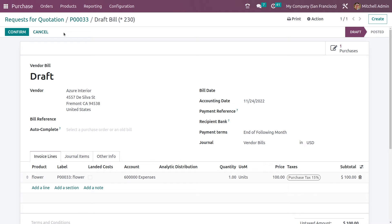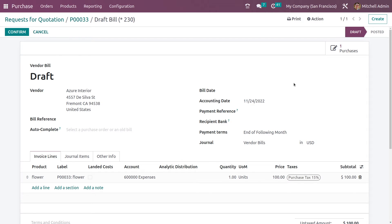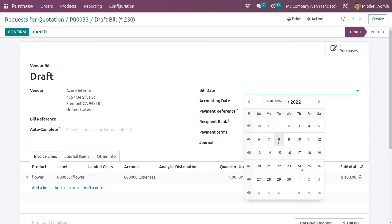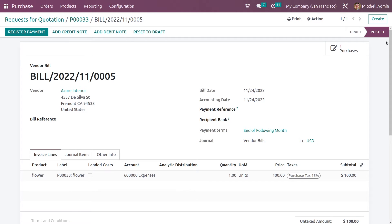Let me confirm the bill. You have to add the bill date, and it has changed to the posted state.